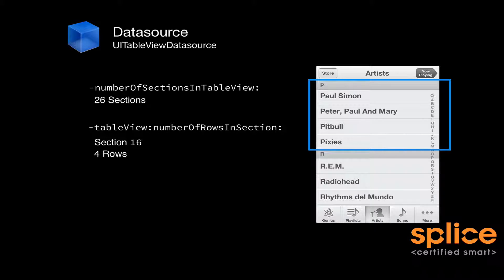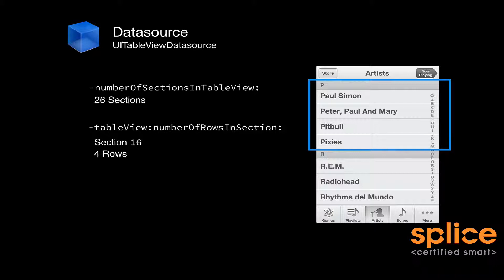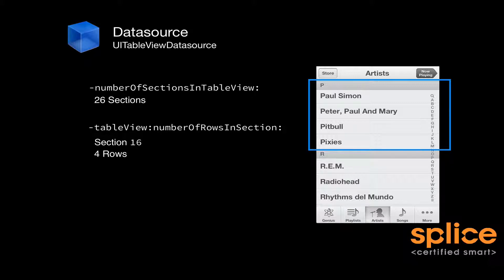Once you've identified to the table view the number of sections, it's going to call, once per section, the method tableView:numberOfRowsInSection:. So for this particular section, which is section 16, it's going to ask you how many rows are in section 16.